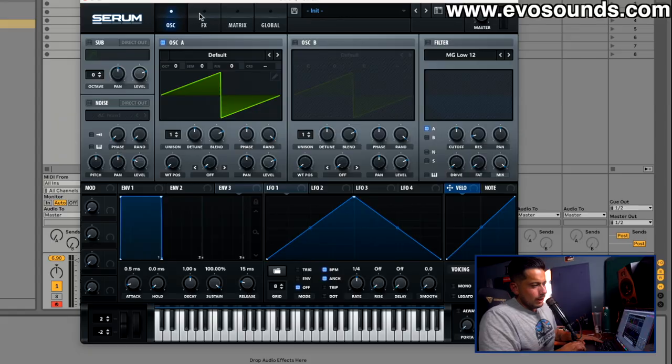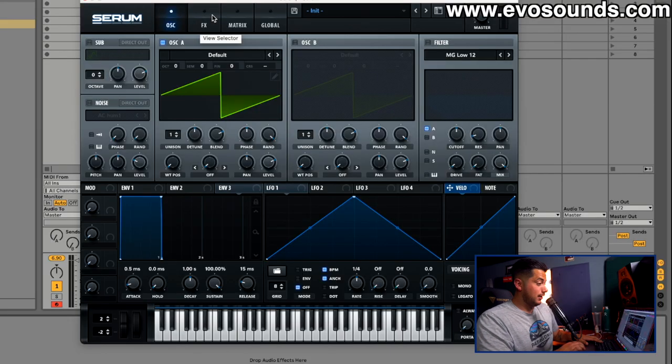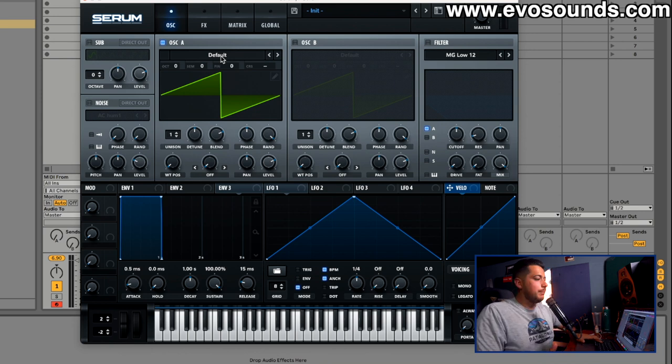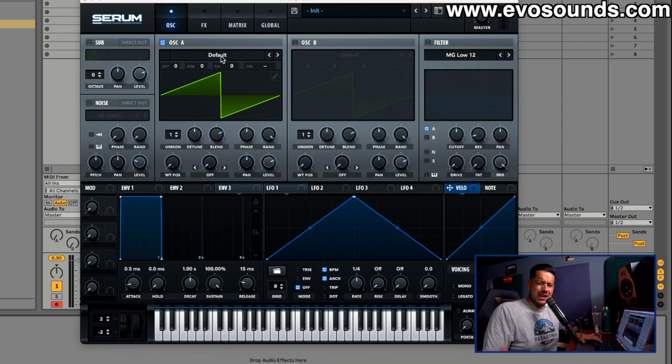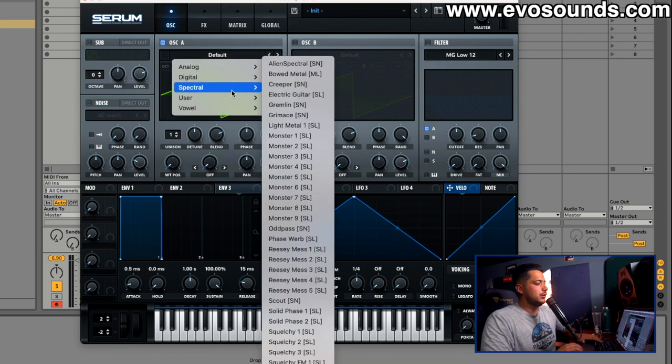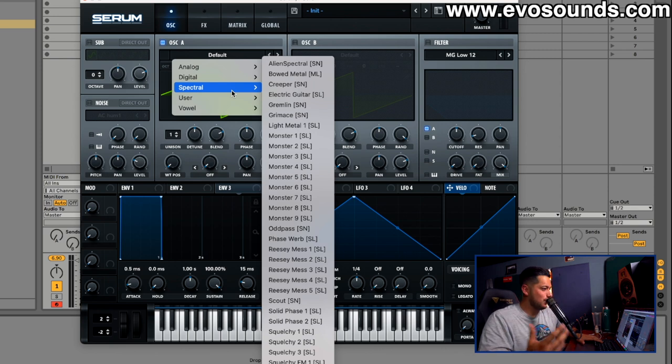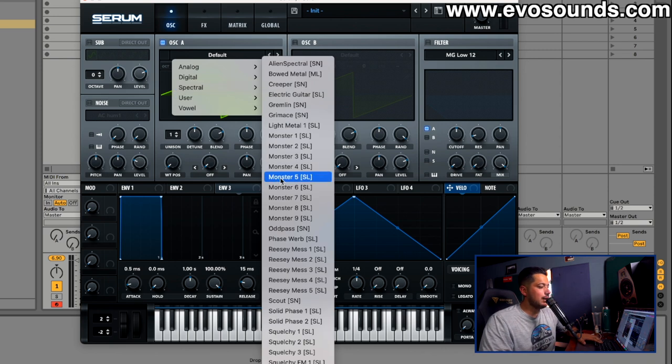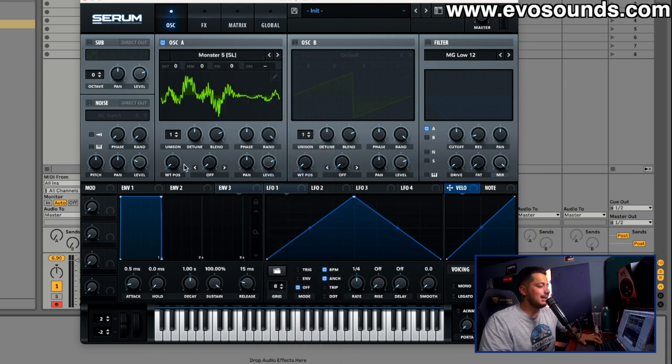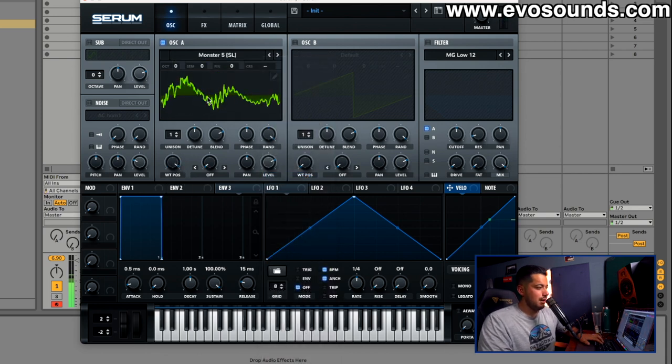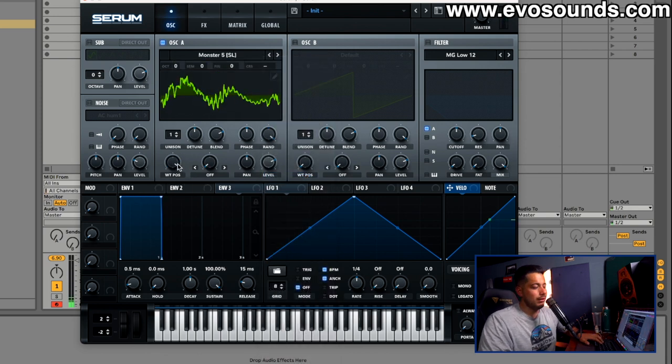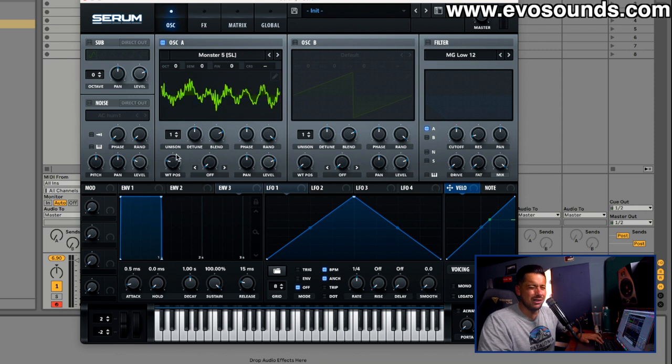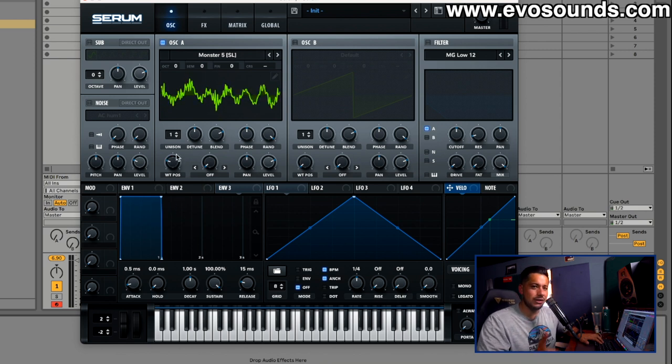When it comes to making techno bass one shots, the easiest and honestly always the best way is to utilize wavetables inside of Serum, which is a wavetable synthesizer. You want to find wavetables that are going to sound nice and gradual. That one could be a really dope techno bass one shot.